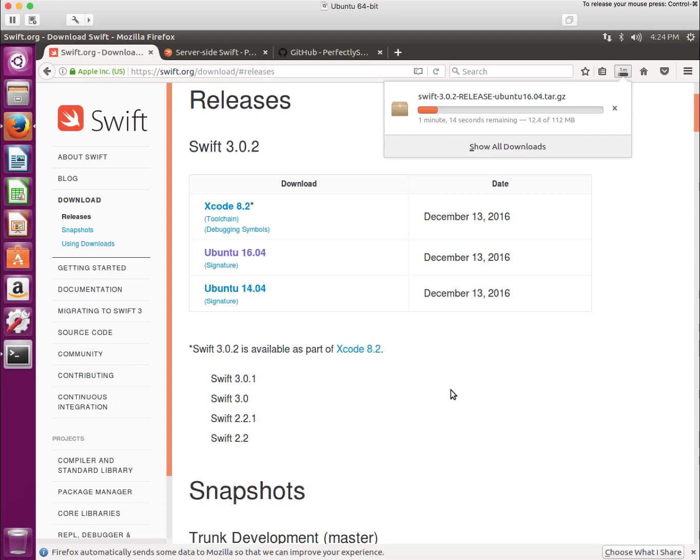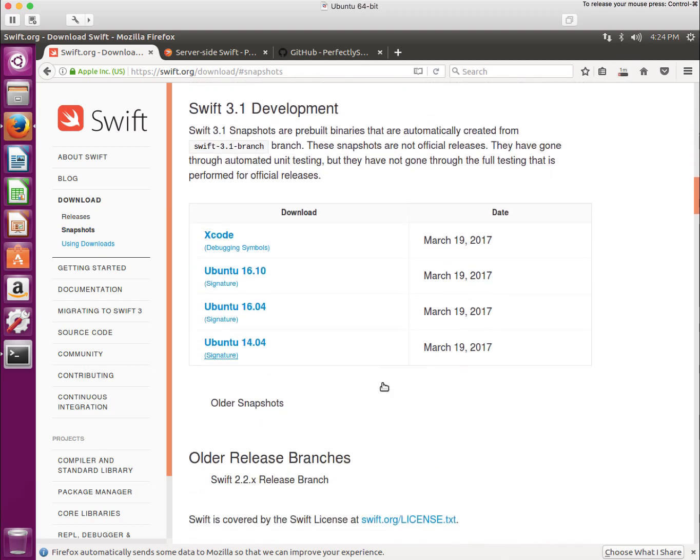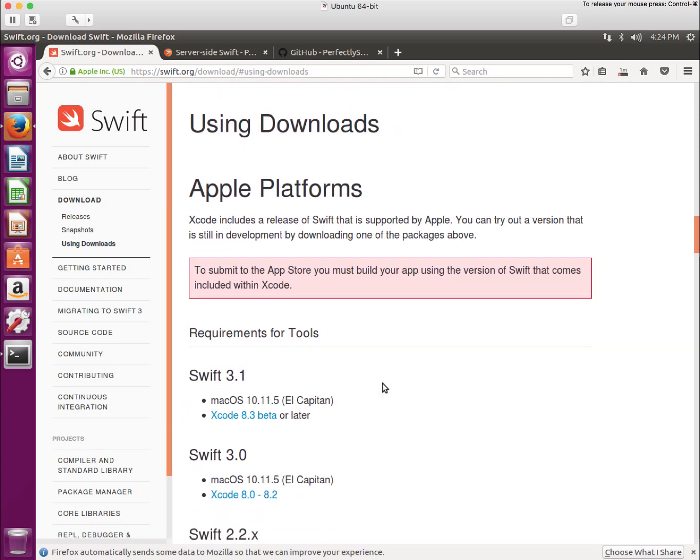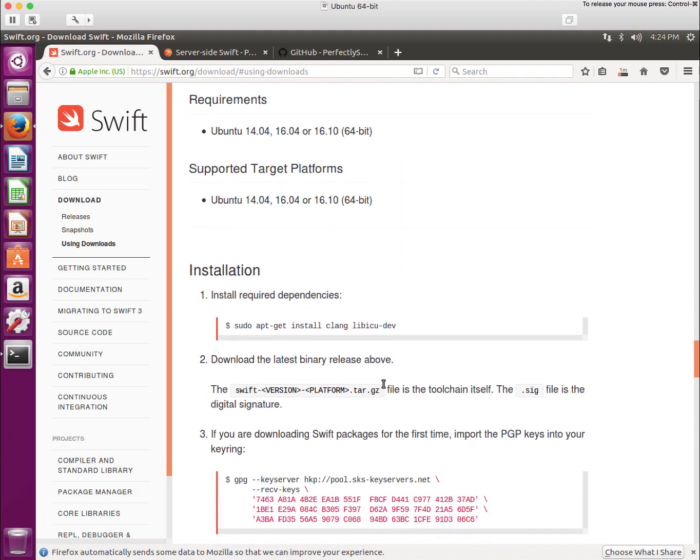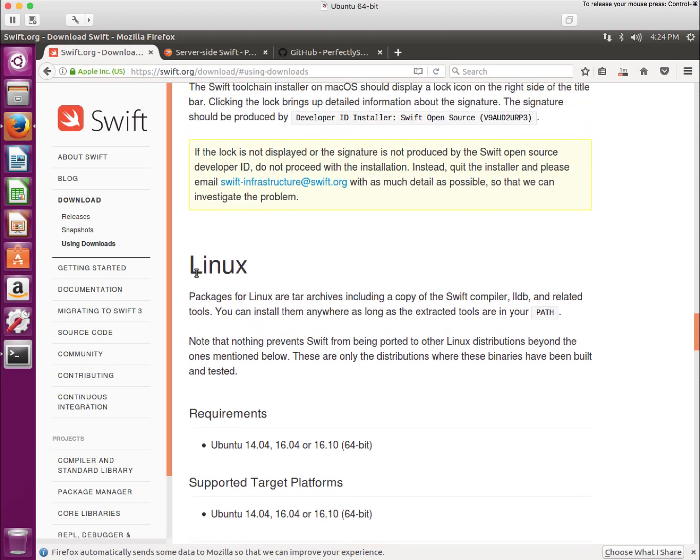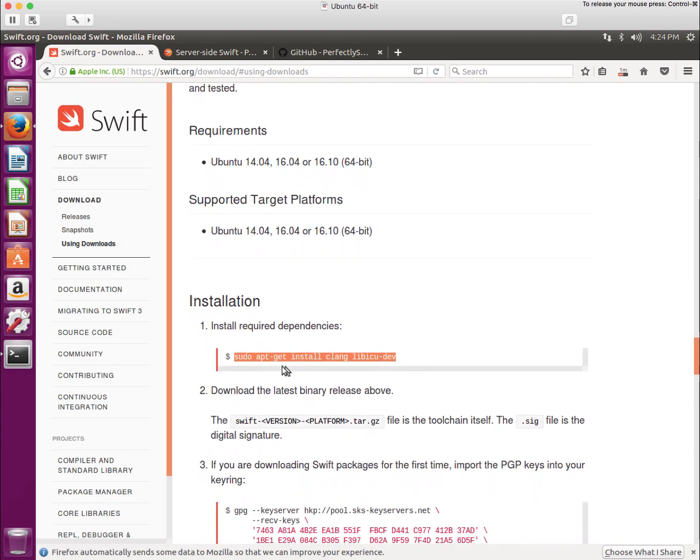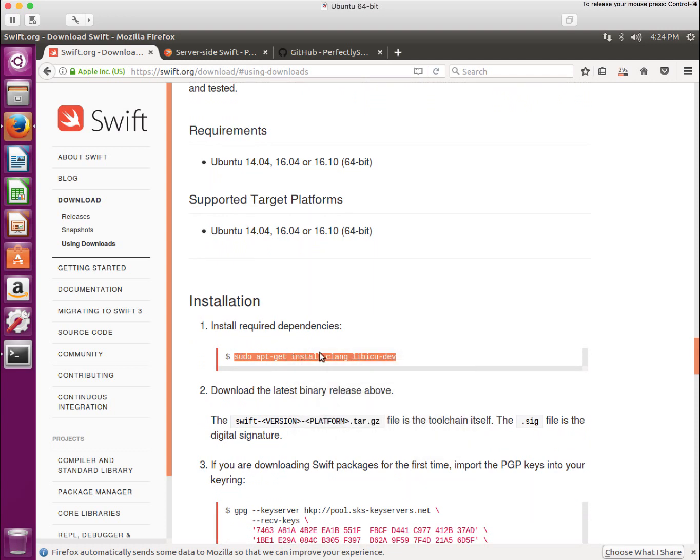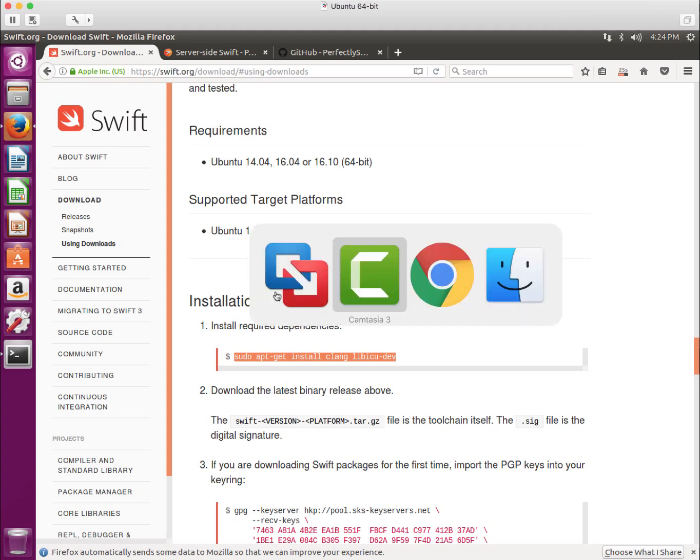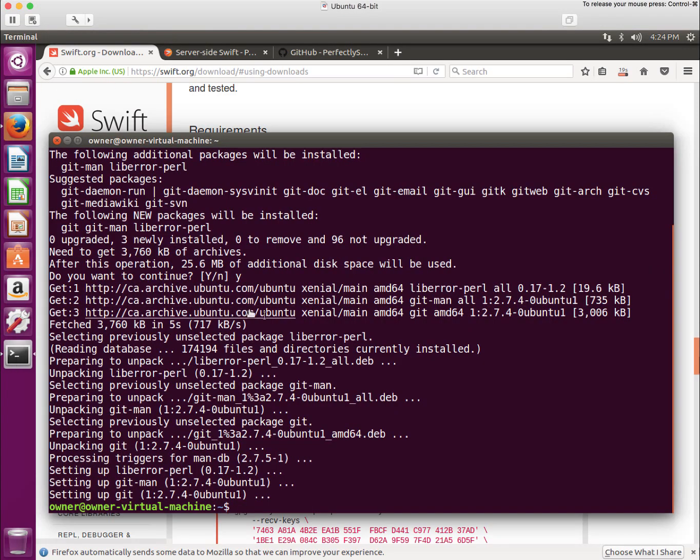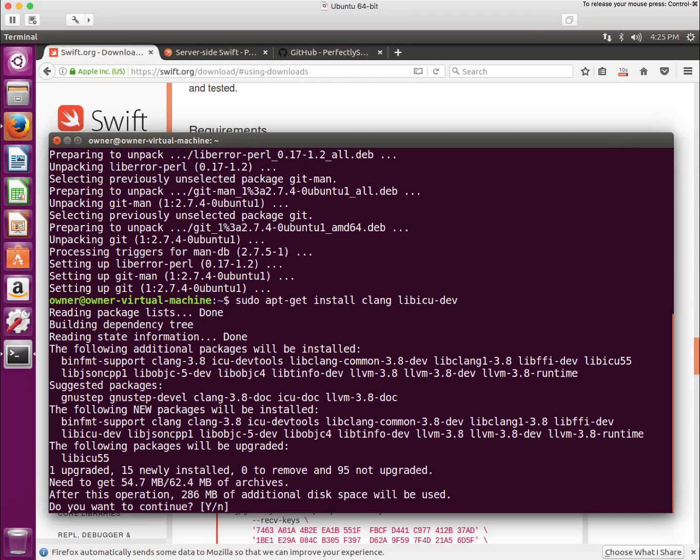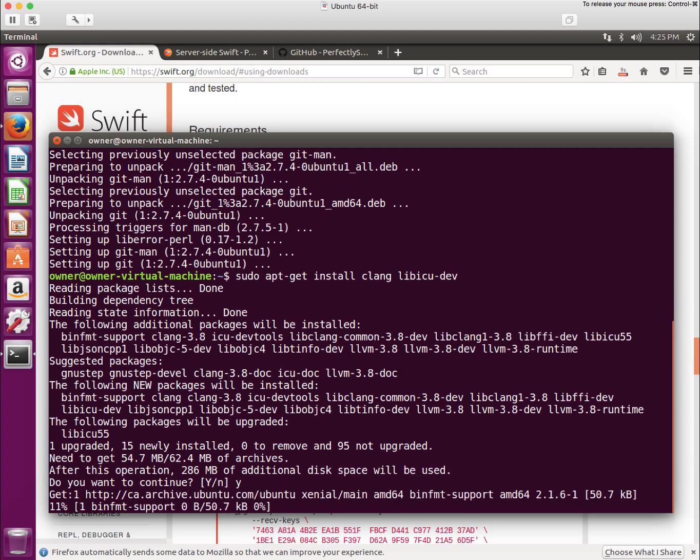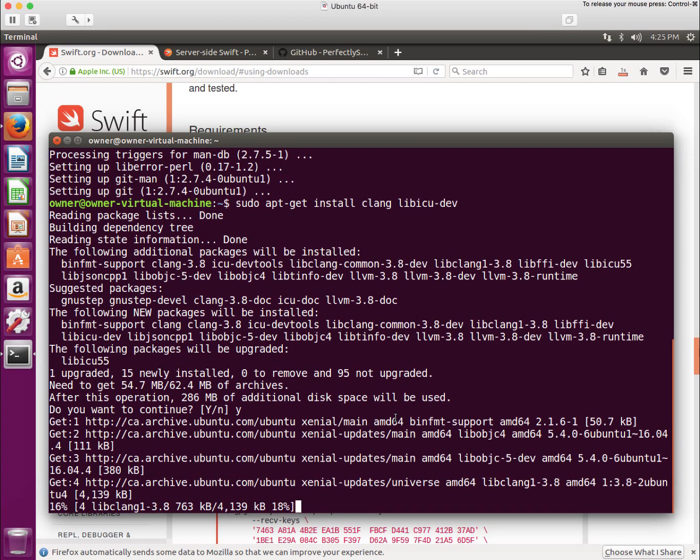That's going to take a second to download. At the same time, I'm going to scroll down a little bit. In order to properly install Swift, we need to install a couple of extra packages. I went down to the Linux section of this web page and it says install the required dependencies. I'm going to copy this and go back to my shell. I now have Git installed, so I will paste in these dependencies and let's install those dependencies. They're installing.